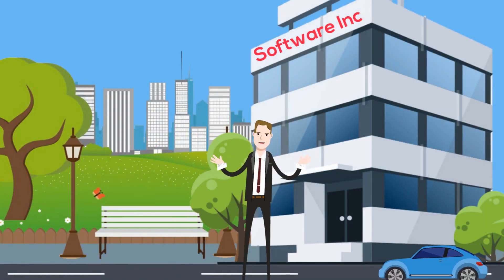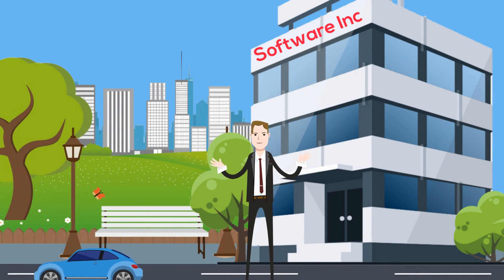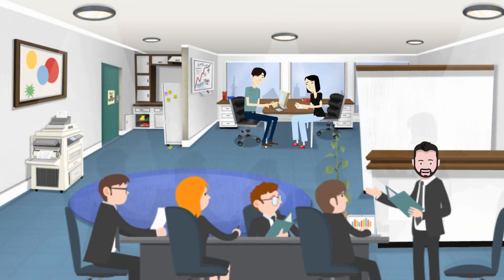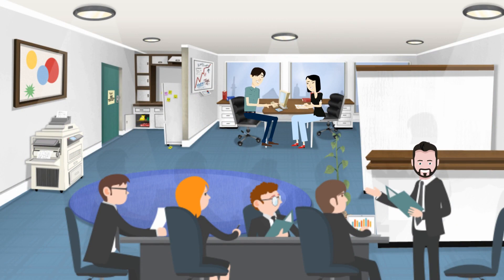Let's visit a company called Software Incorporated. Software Incorporated is growing. All the employees work hard and make great applications.